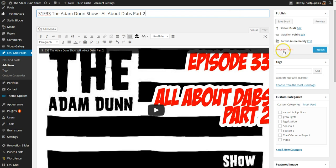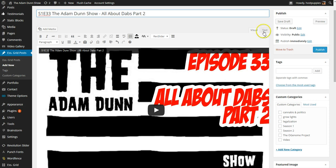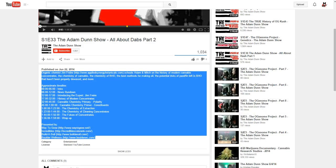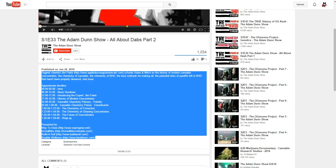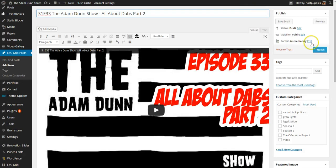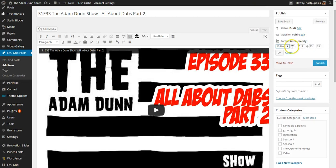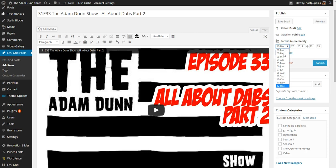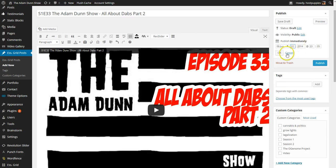Now, something that you may not know, when you publish, this is your publish date. When you just publish it goes today's date, today's time. In this case, this video was posted on June 22nd. So what we want to do is come in here and change this to June 22nd. Don't worry about the time.